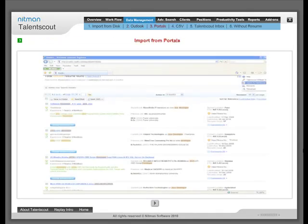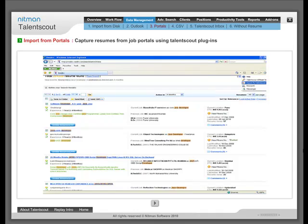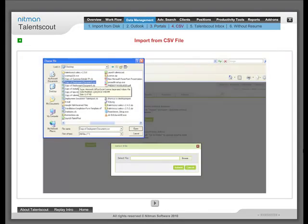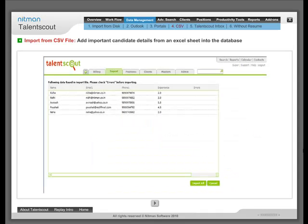Import from Portals: Capture resumes from job portals using TalentScarp plugins. Import from CSV: Add important candidate details from an Excel sheet into the database.